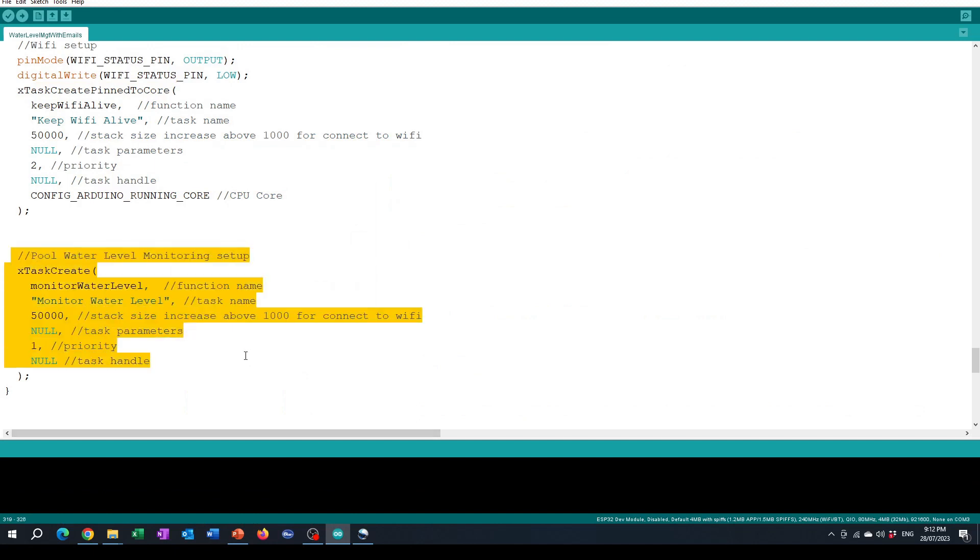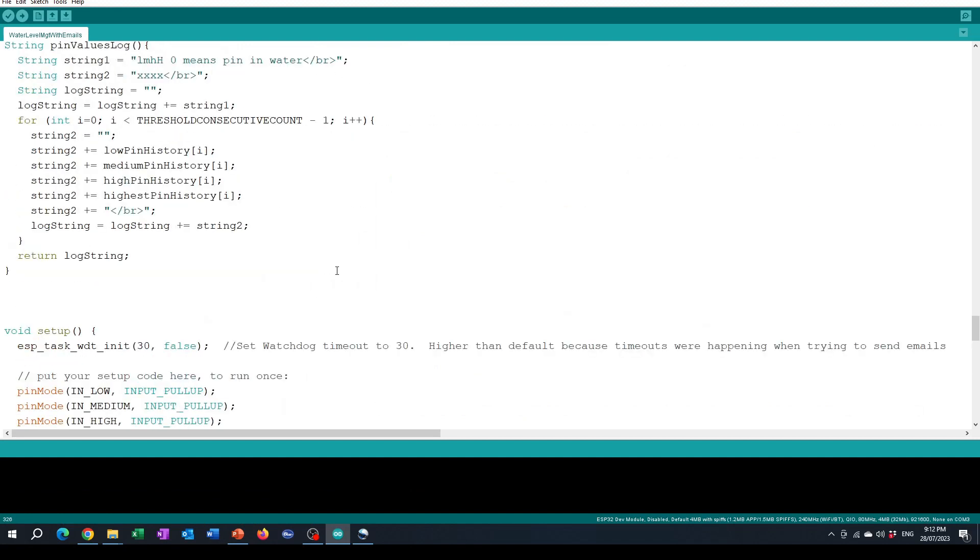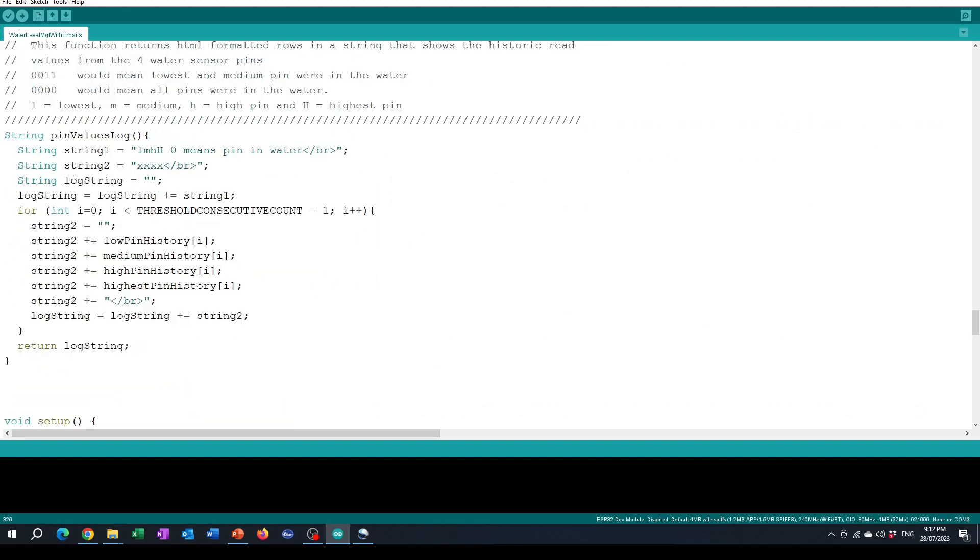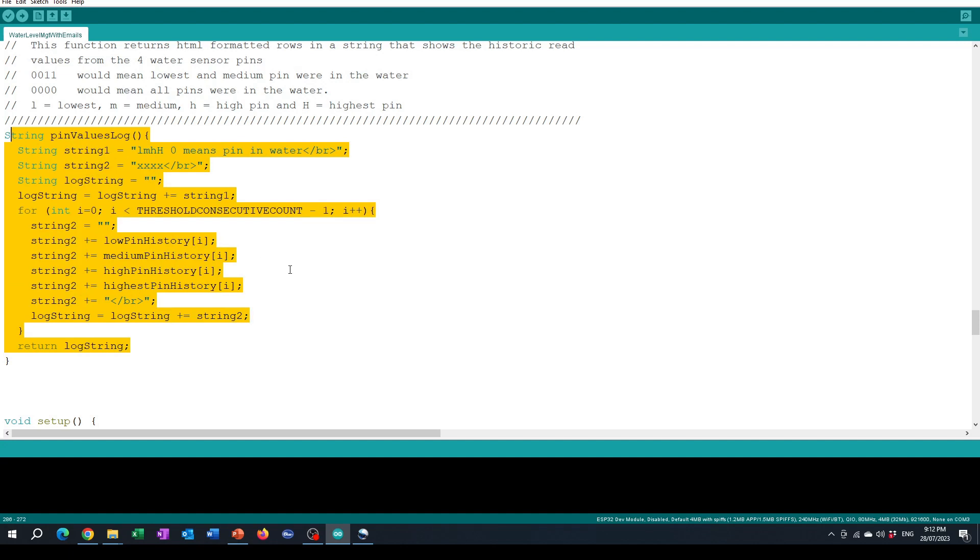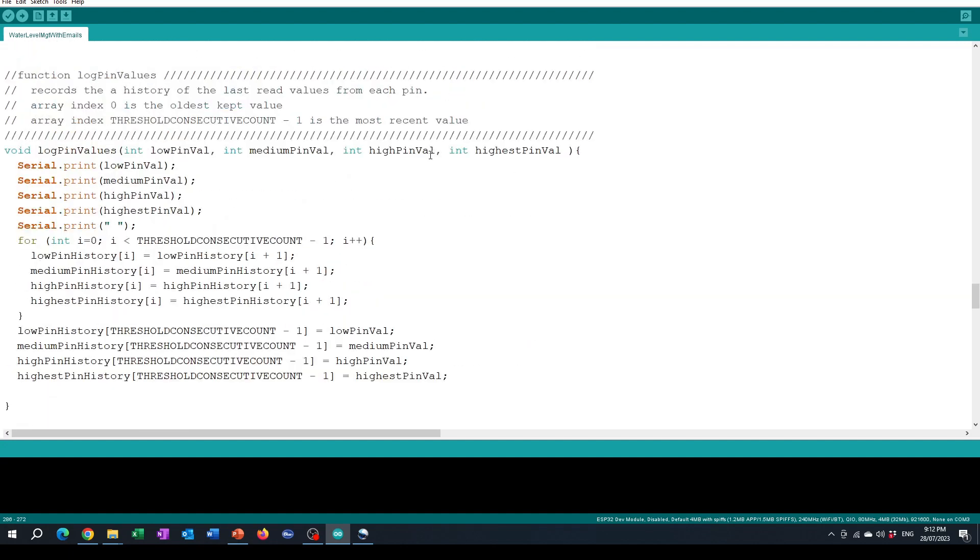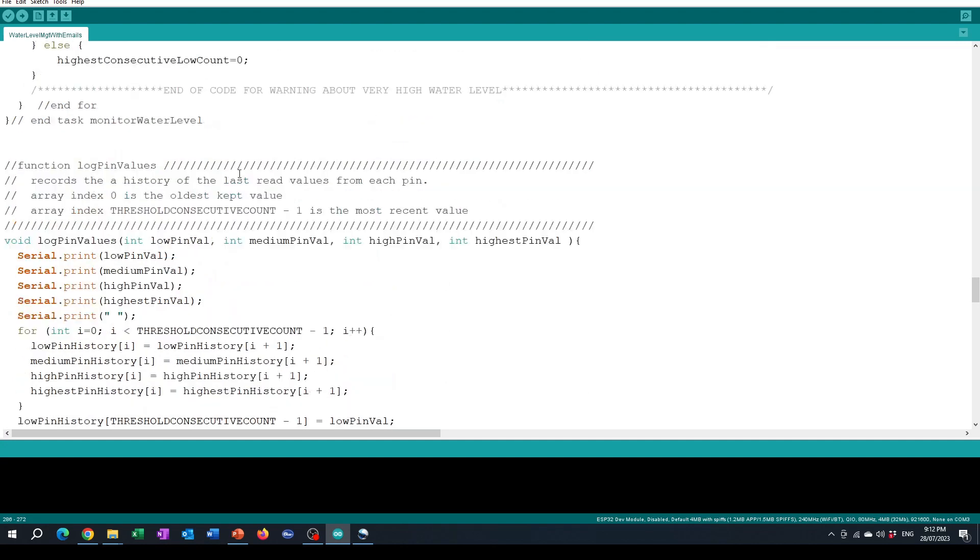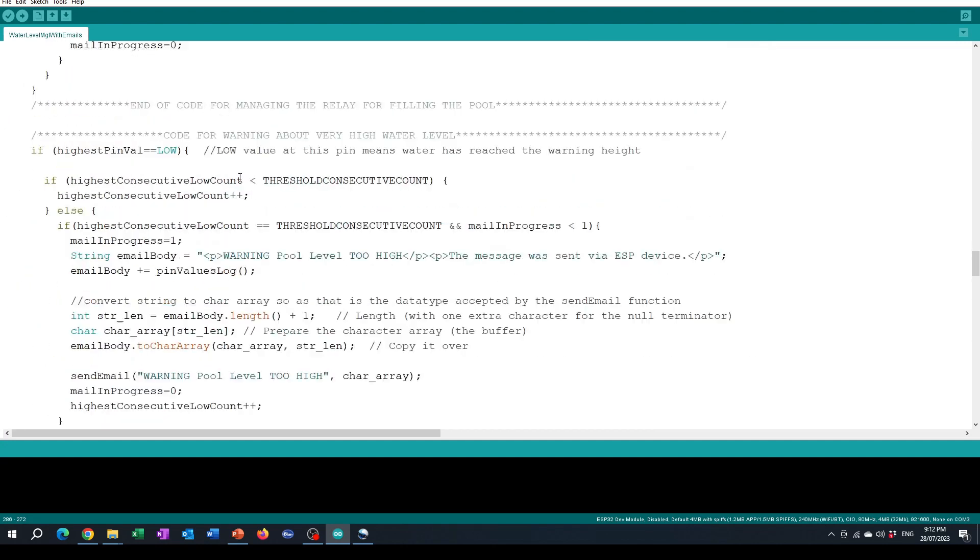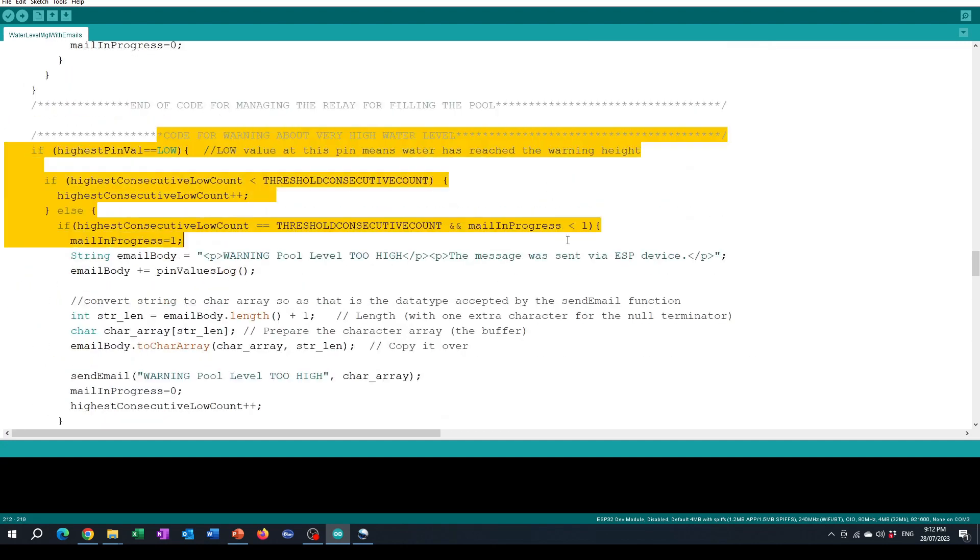That is similar to what we had in video 7 but it also includes extra code now for logging the status of each sensor whether it's in the water or not and for sending the extra email related to when we've got a very high water level.